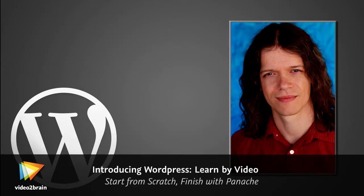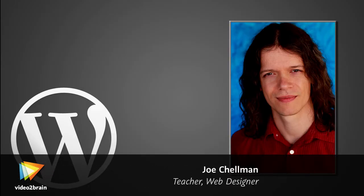Greetings. I'm Joe Chelman, a web designer and developer. I've been building websites since the mid-90s when websites were just static HTML files that we had to write by hand and walk uphill both ways to put on the web.